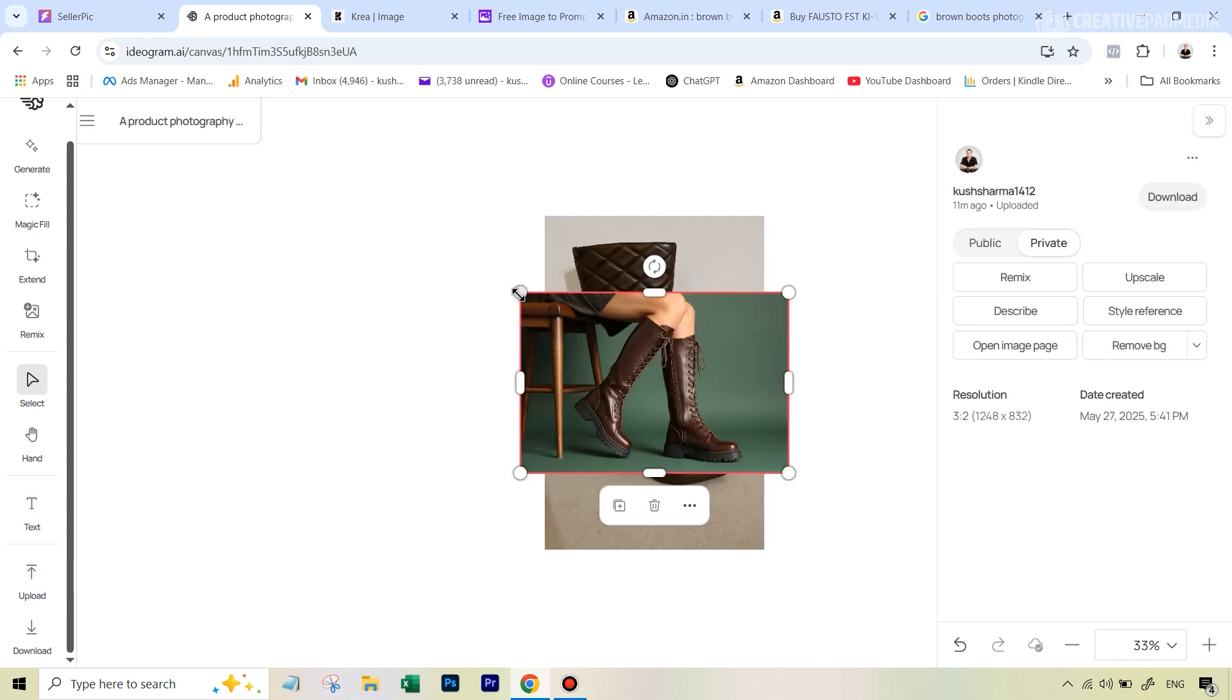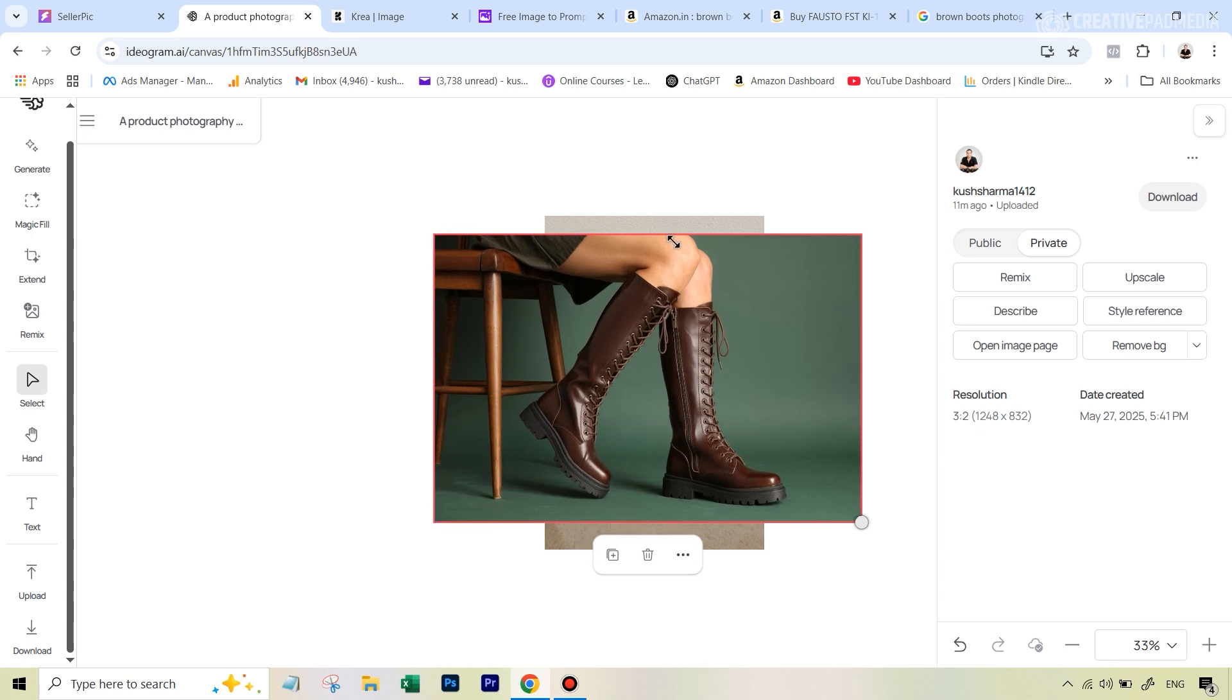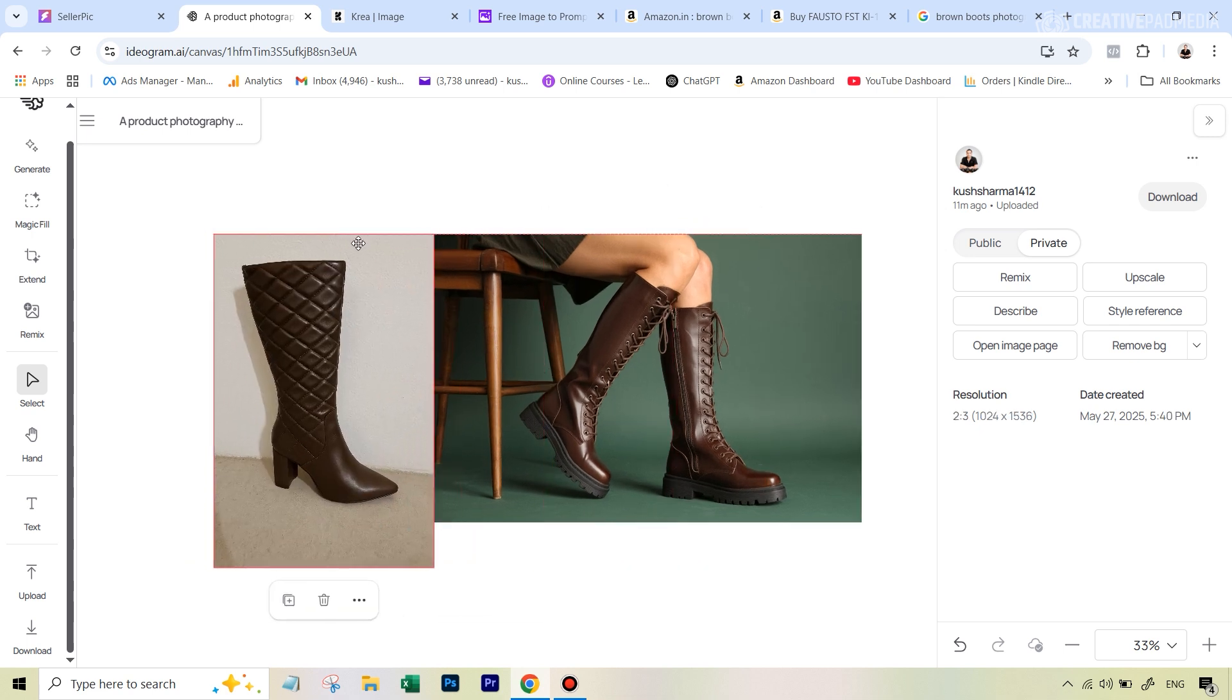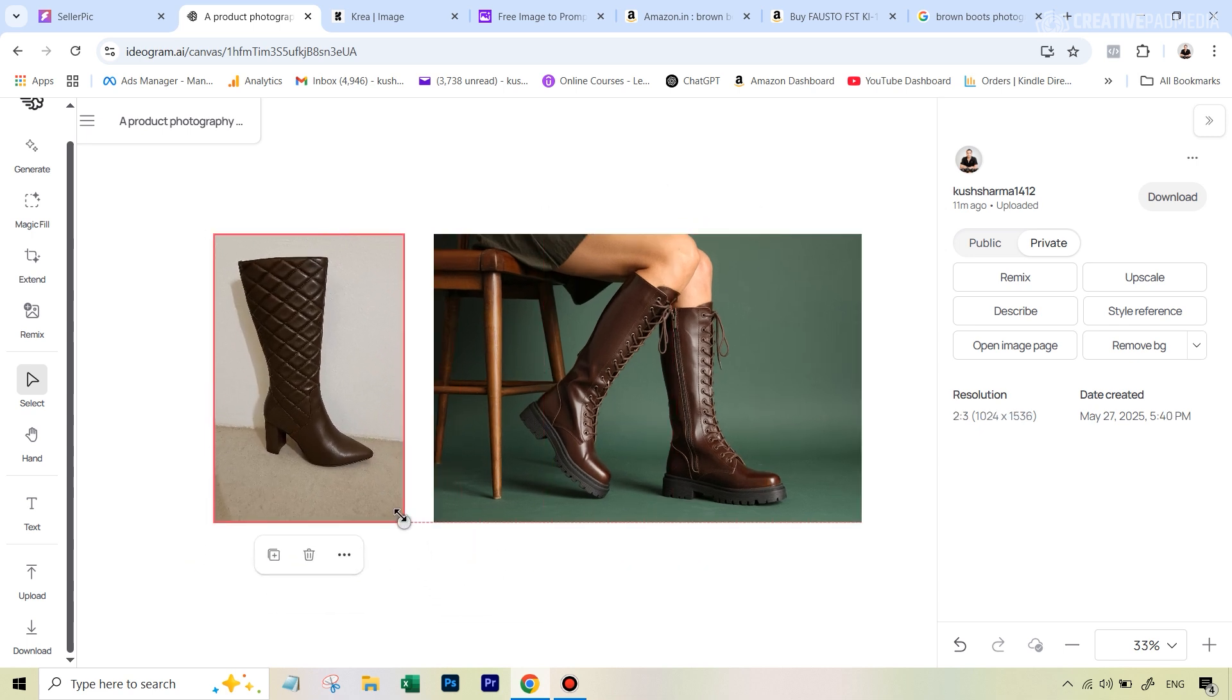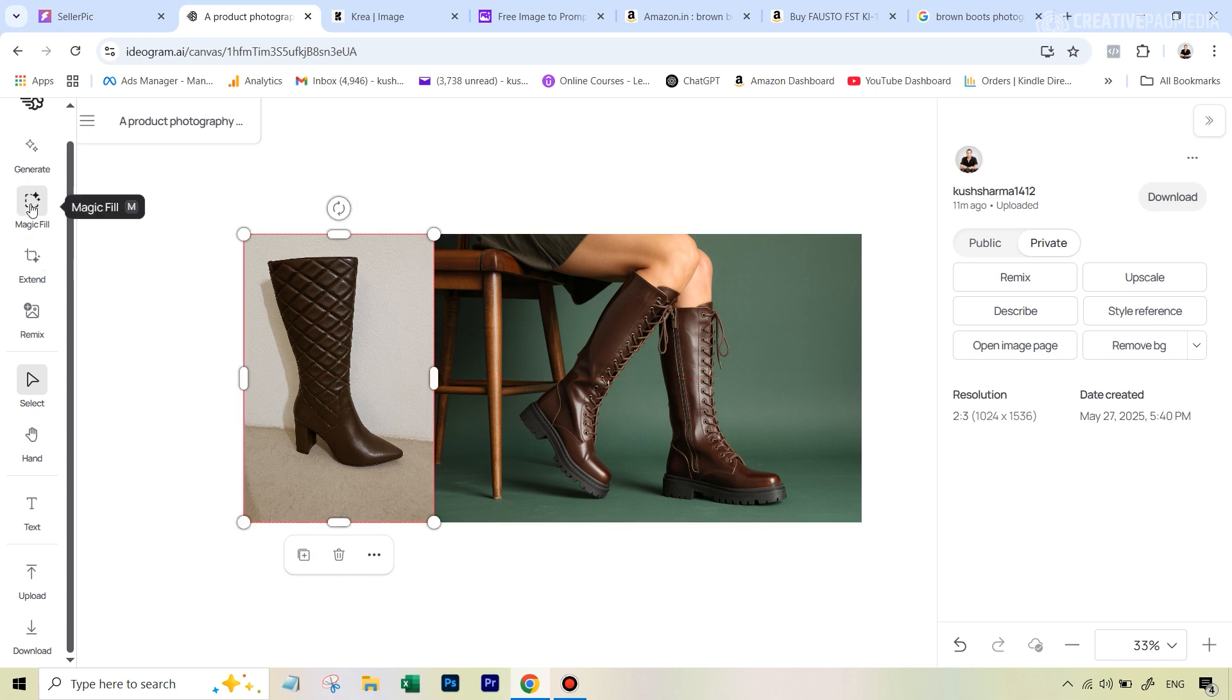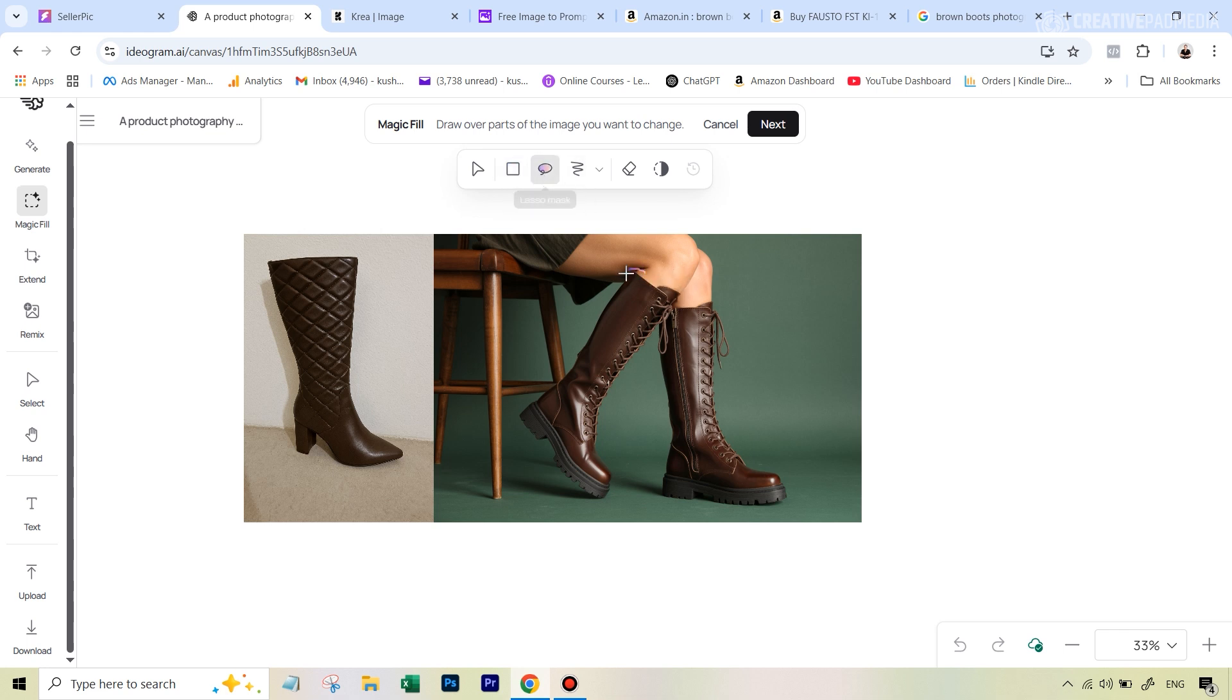Let's also see now how Ideogram performs at this, because it also has a similar feature, which is the magic fill feature. So we are again back to the canvas that we had used earlier inside Ideogram. This time we're going to upload both the images. Now that both the images are here, I'm just going to quickly make sure that they are right next to each other.